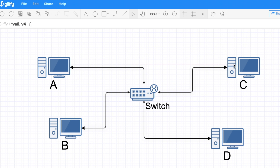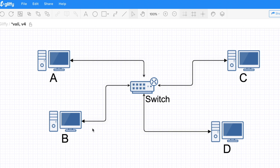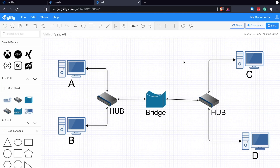The switch only delivers to the intended destination. It's also smart enough to record MAC addresses as traffic flows through, building a MAC address table. Once A sends something, the switch knows which port A is on. It stores that in a table and looks it up — very efficient.